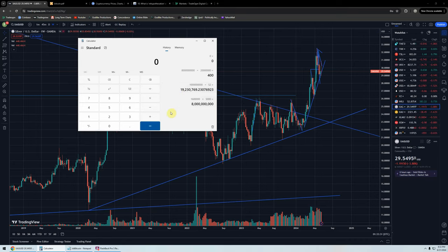I'm not going to do all the math in front of you, but basically I just multiplied 1.6 million times 5,000. So we had 1.6 million contracts traded in that week times the size of the contracts — 5,000 ounces. It comes to 8 billion ounces of silver that was traded in that week.